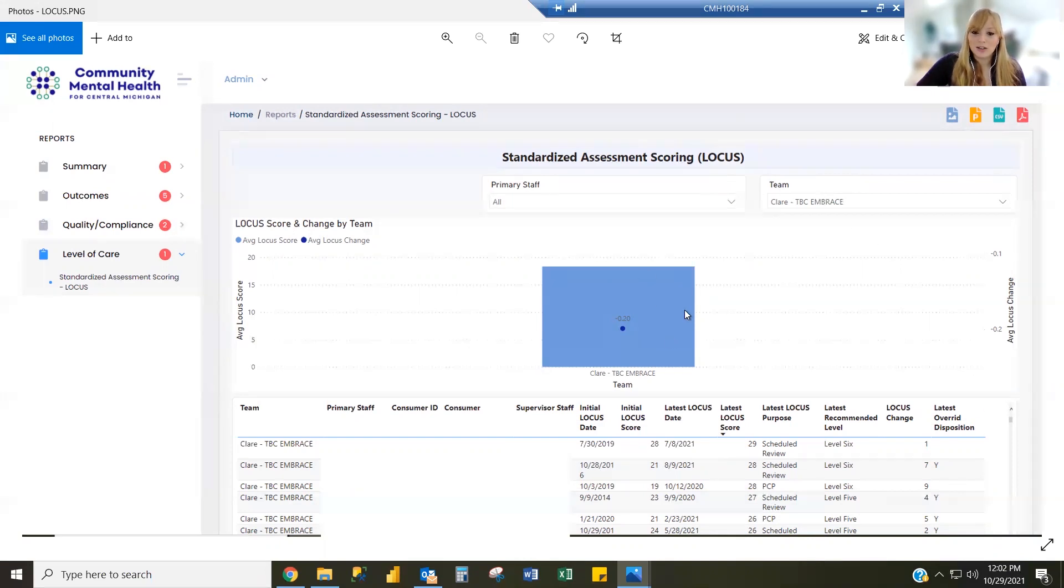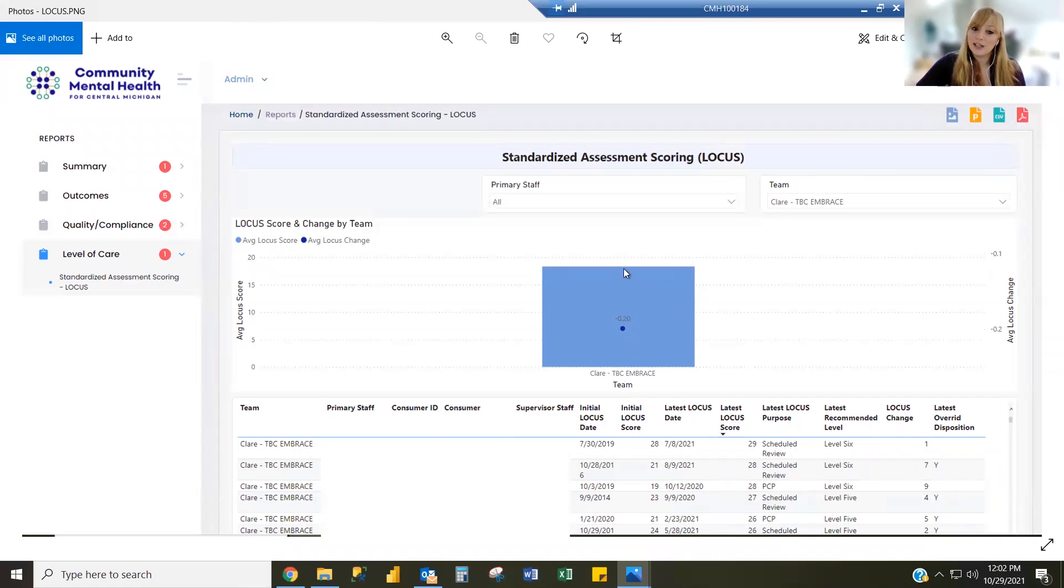I want to mention this bar chart is an aggregate summary for the team. So you're going to see what the average LOCUS score is.